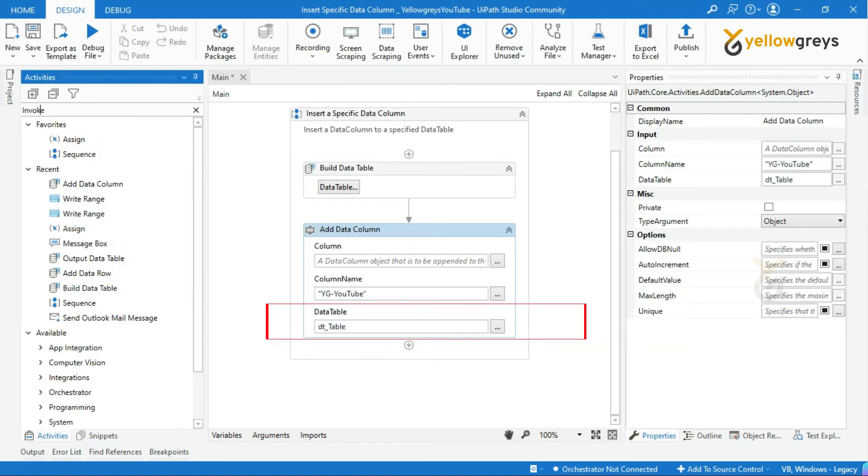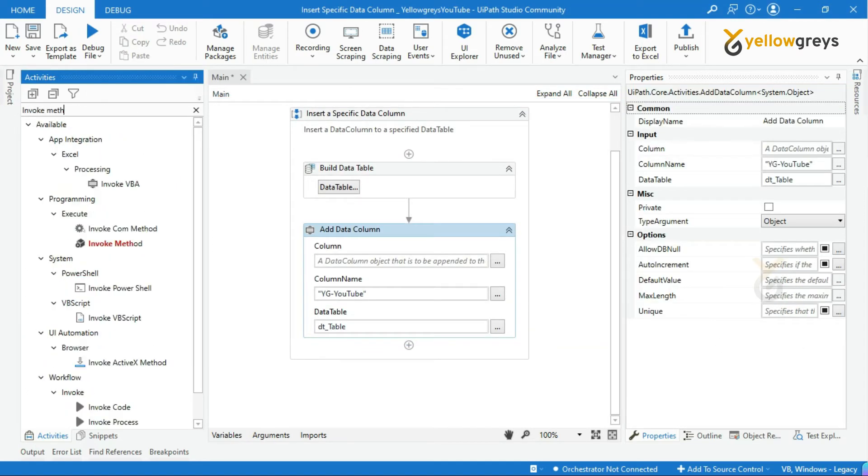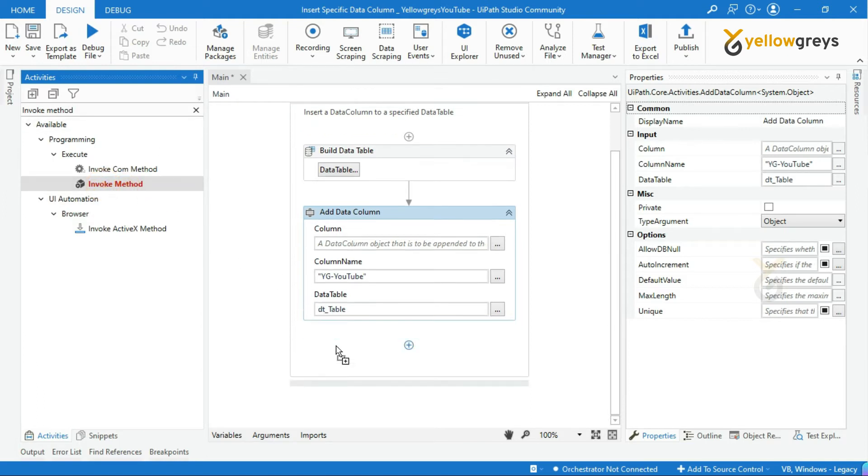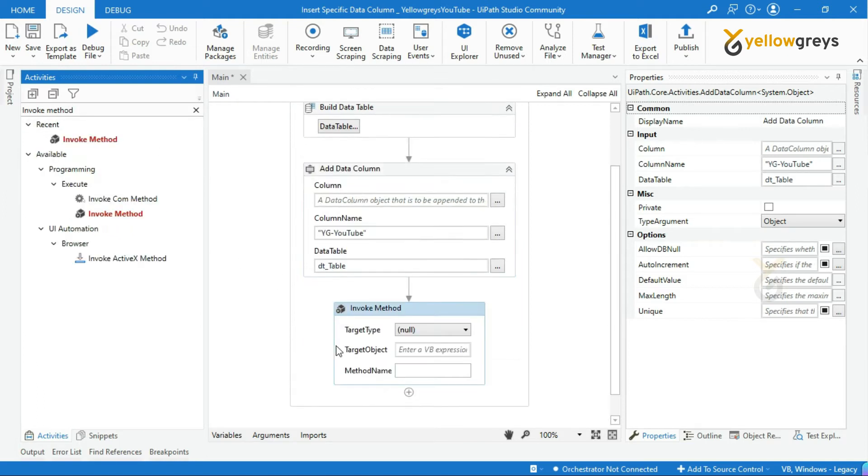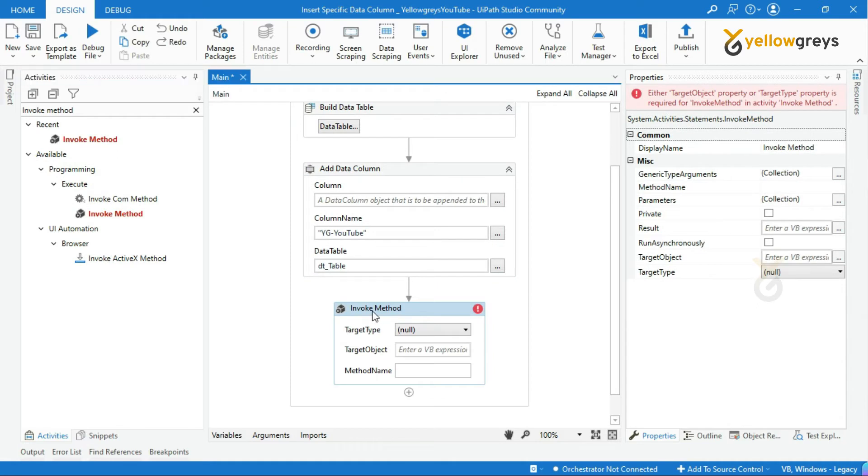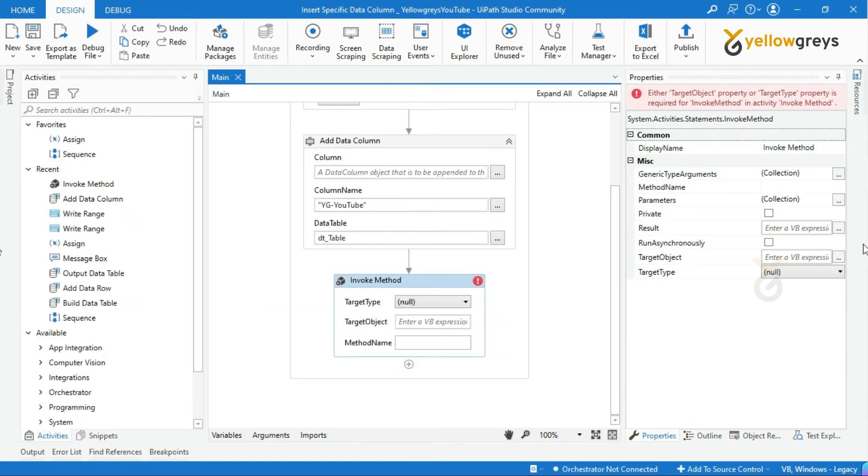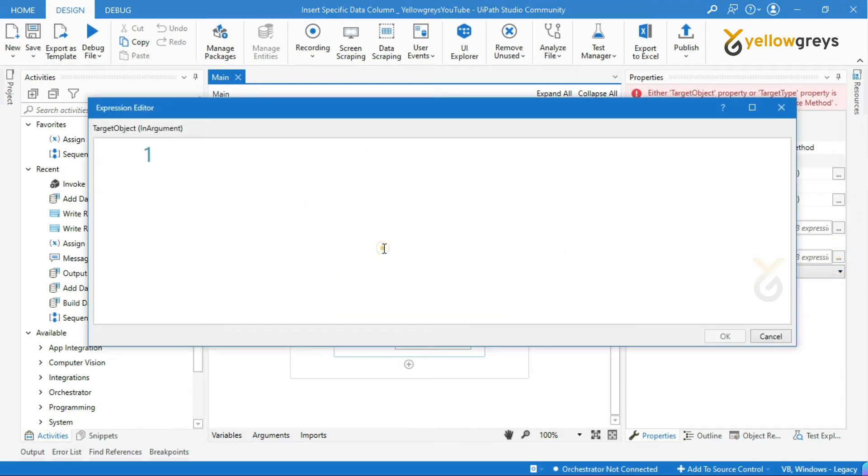Now drag and drop invoke method activity. In the target object field, call your data table and followed by mention your column name.